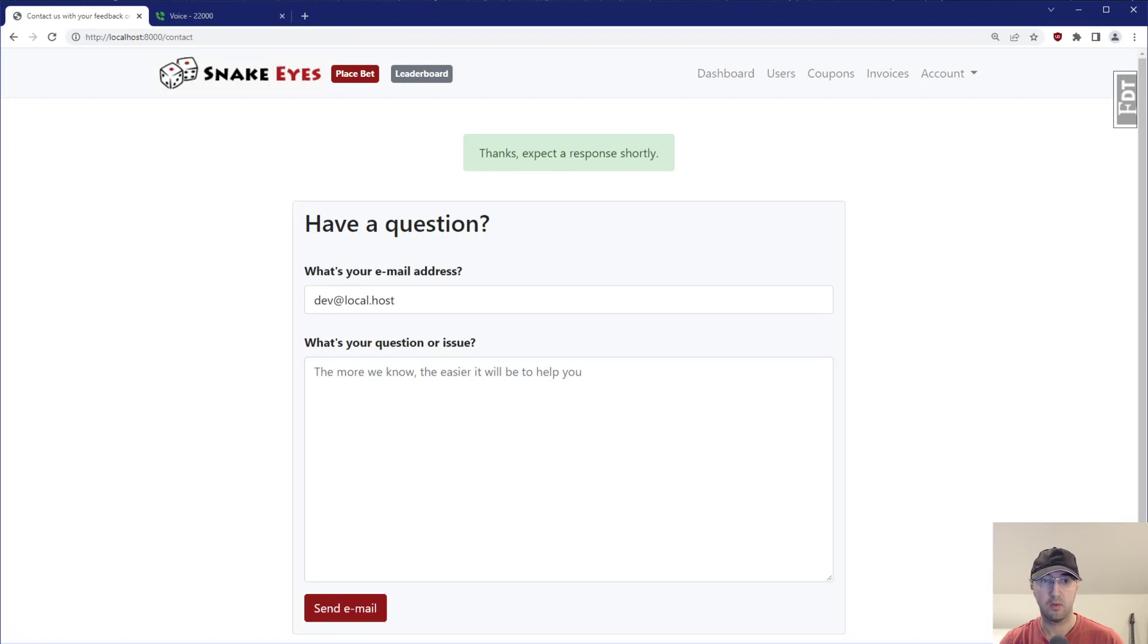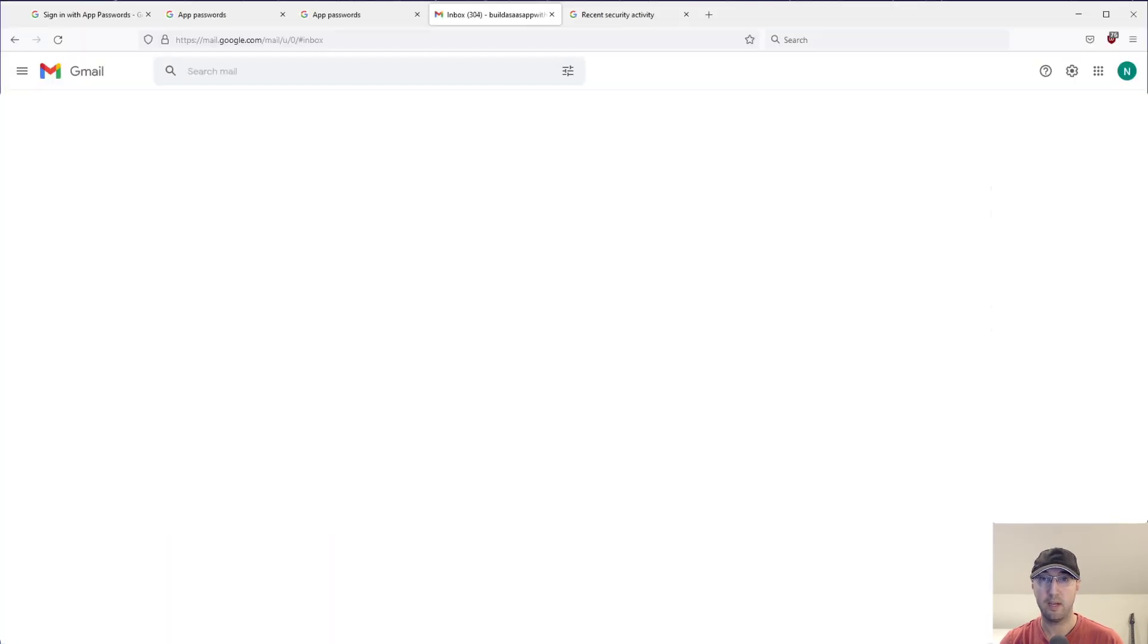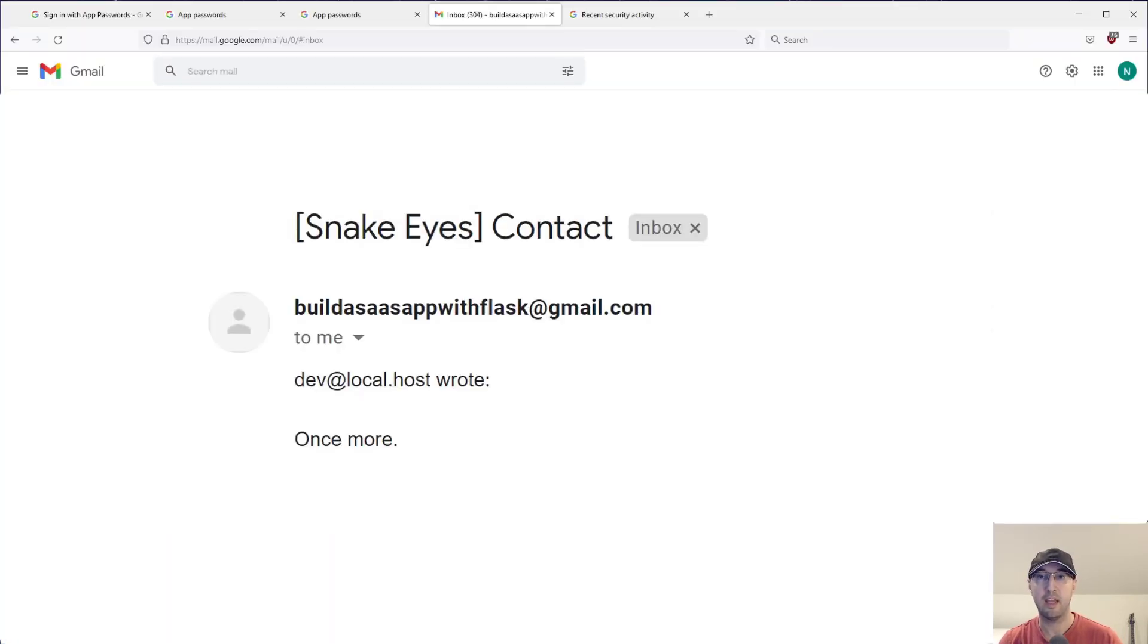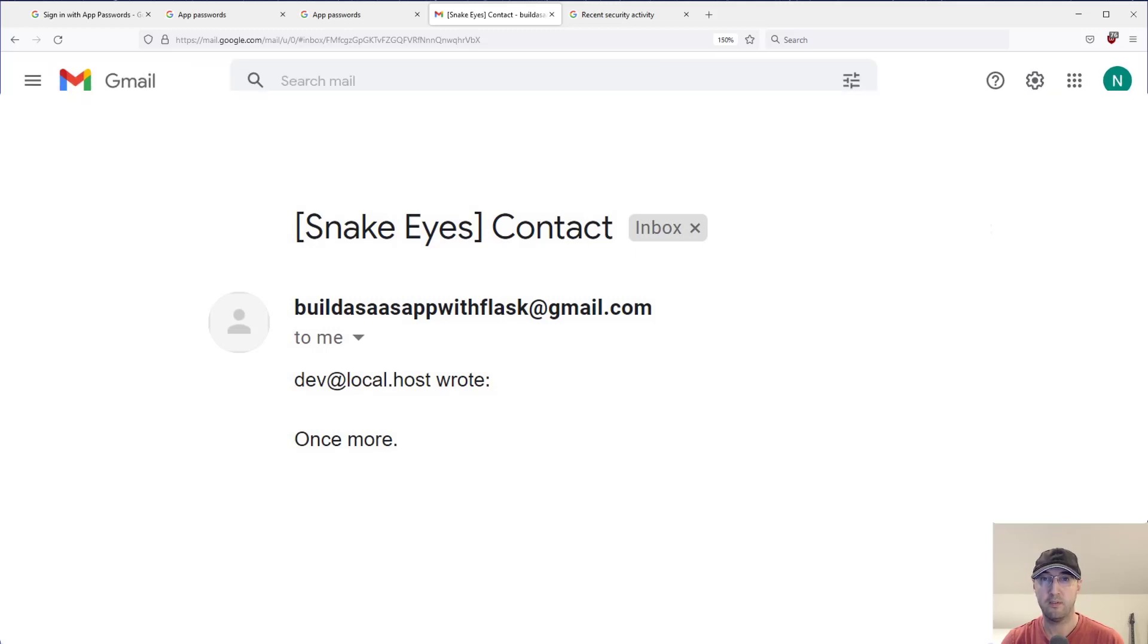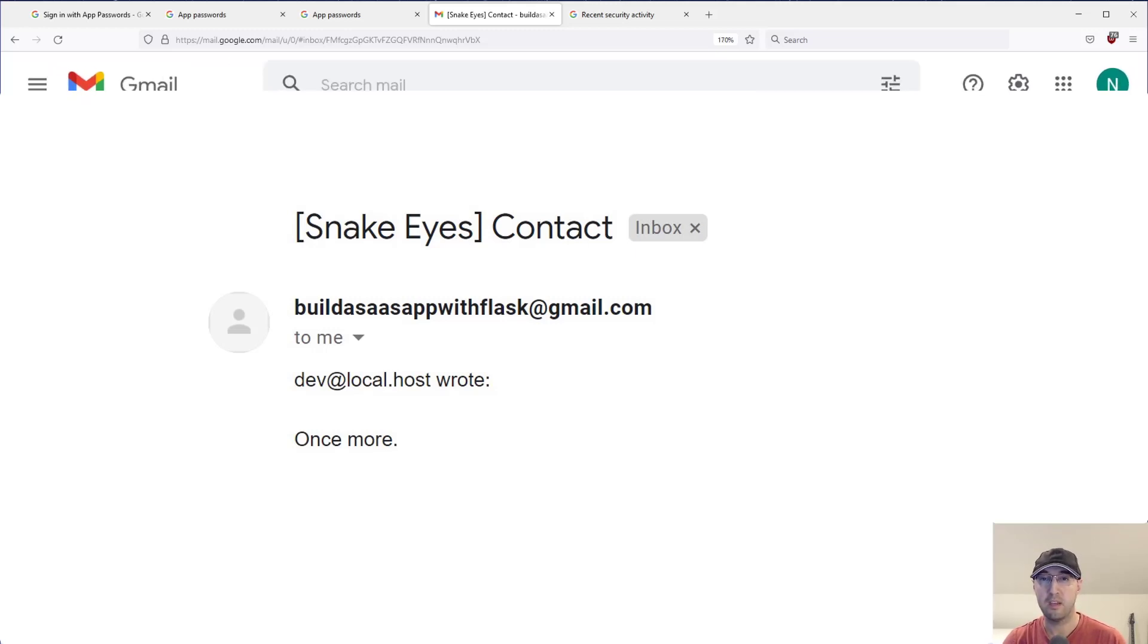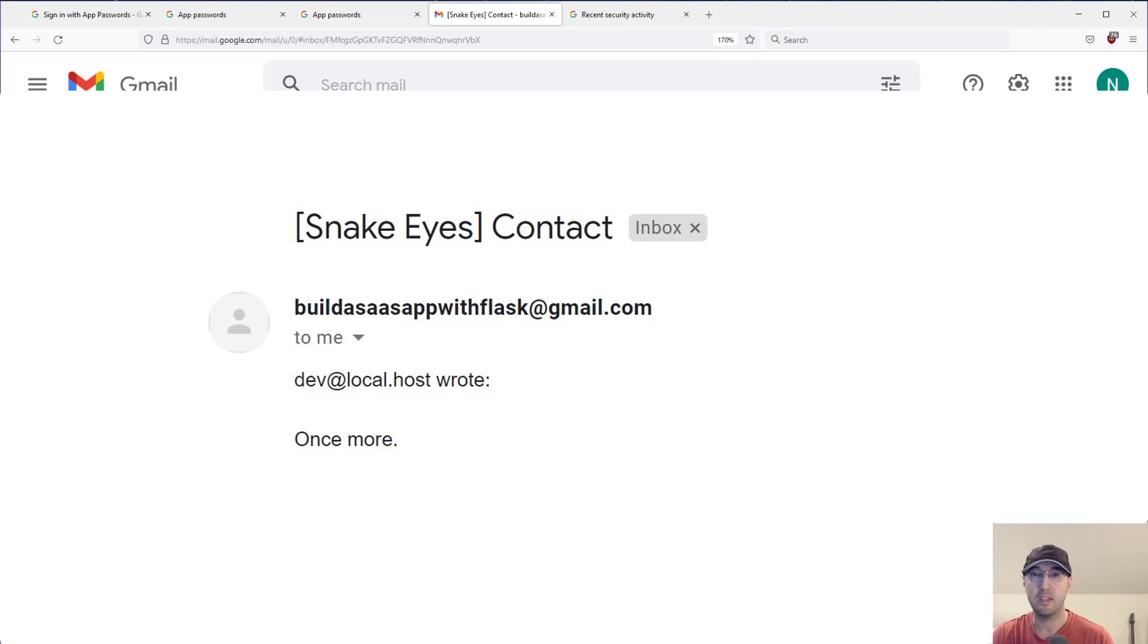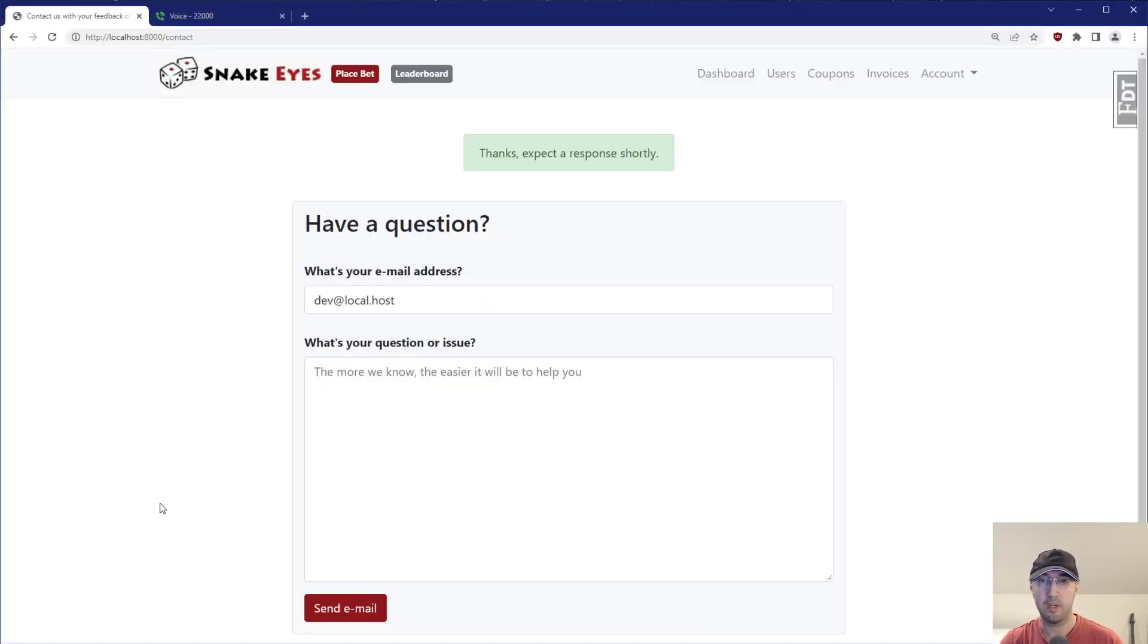Thanks shortly. Now do we actually get it? Hey, look at that immediately works. So there is the email sent from buildassappwithflask at Gmail, because that is the username that I'm logging into over SMTP. And then we can see our message here. It's just a very basic contact form in the application.